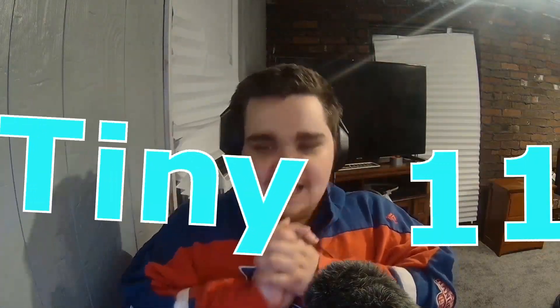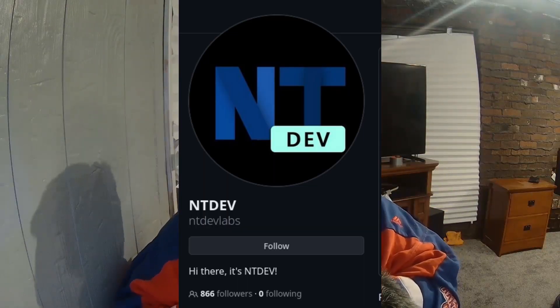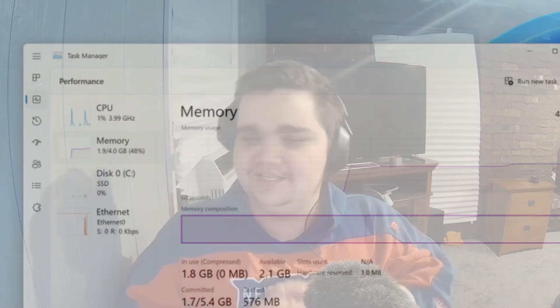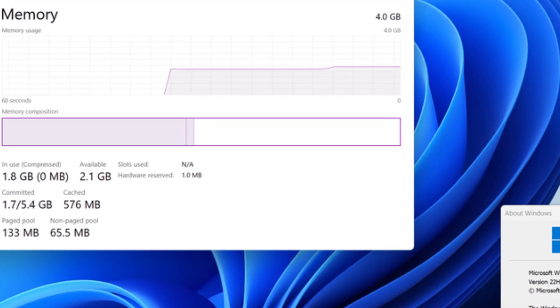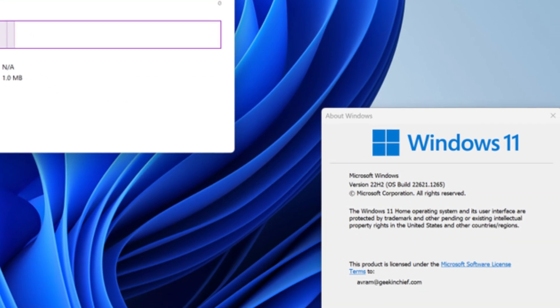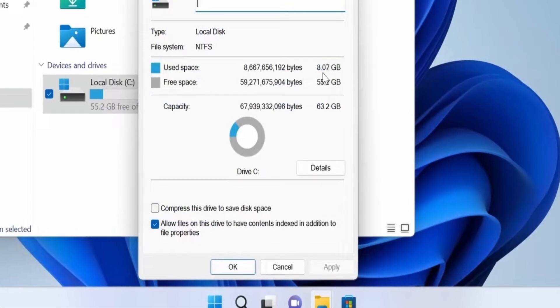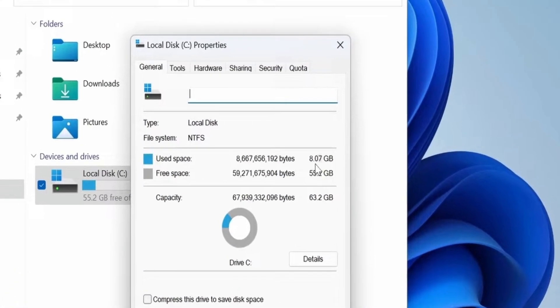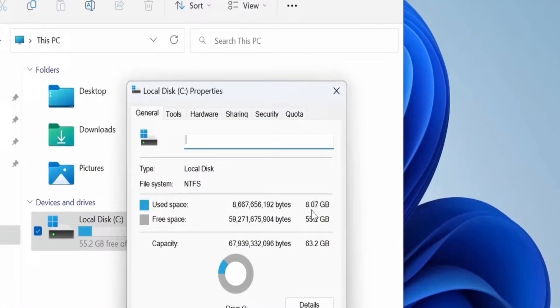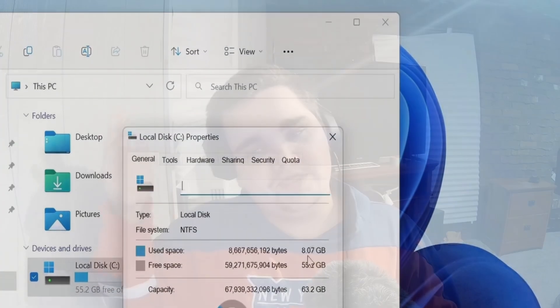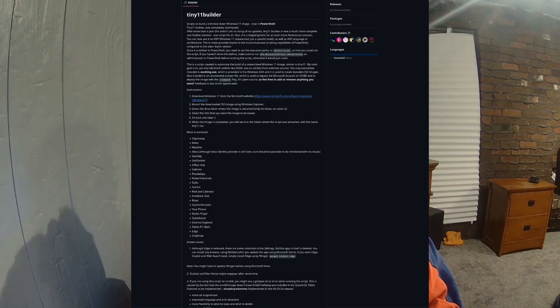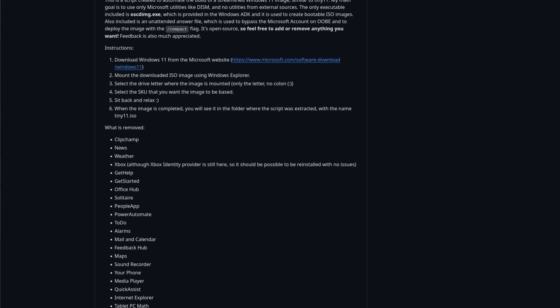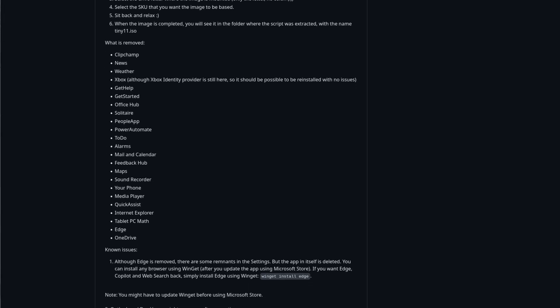Tiny 11 by NT Dev Labs is a custom ISO image of Windows 11. It's stripped of all the bloat and crap. If we look at the GitHub page, we can see a bunch of stuff has been removed. This might not even be all of it.